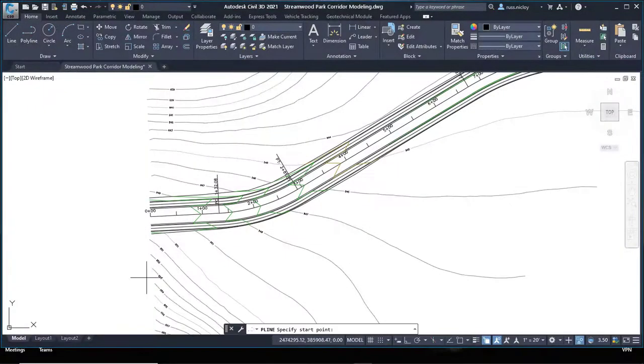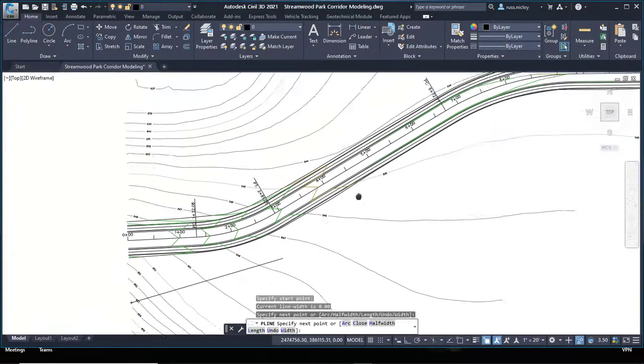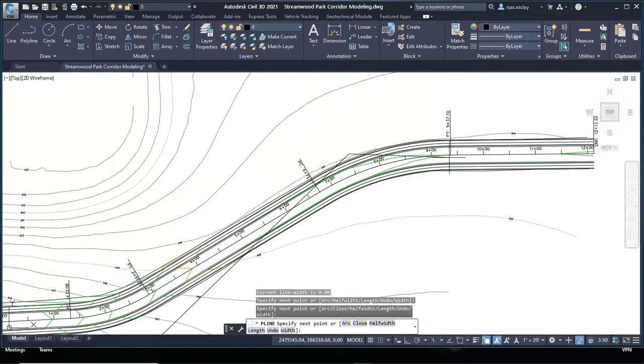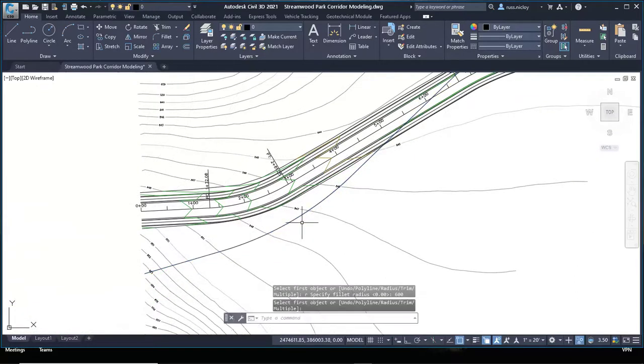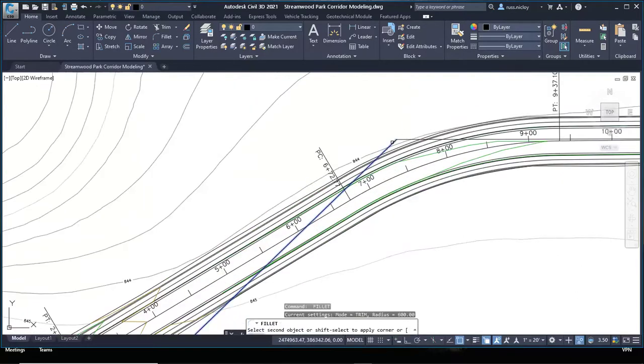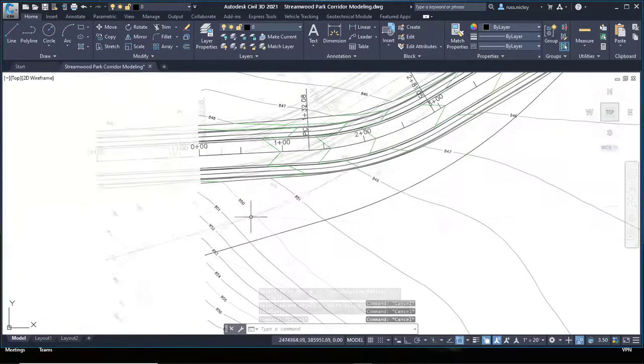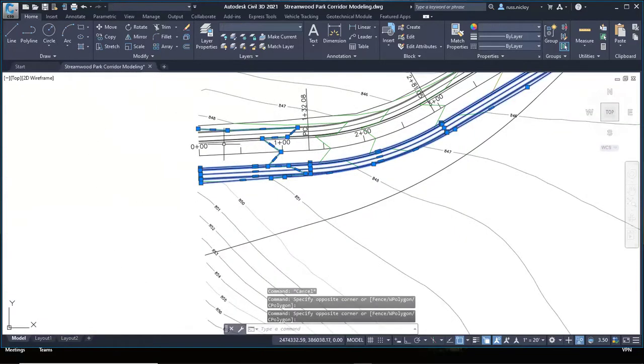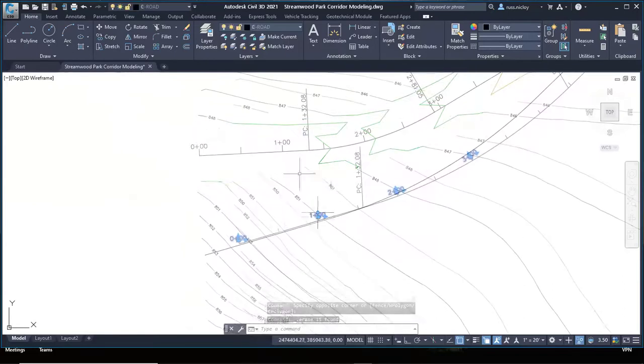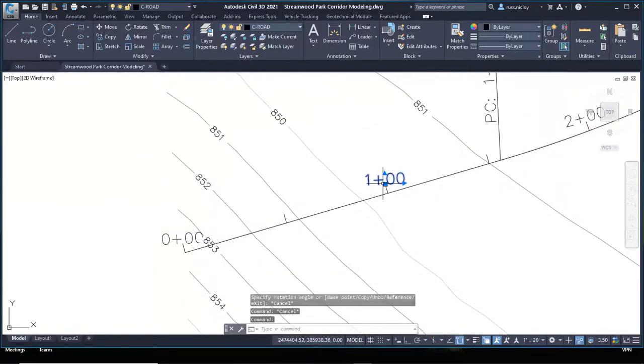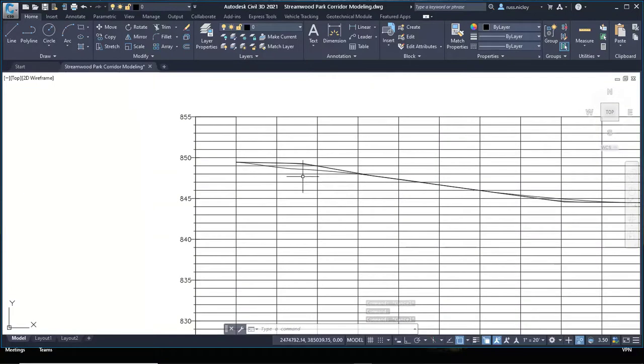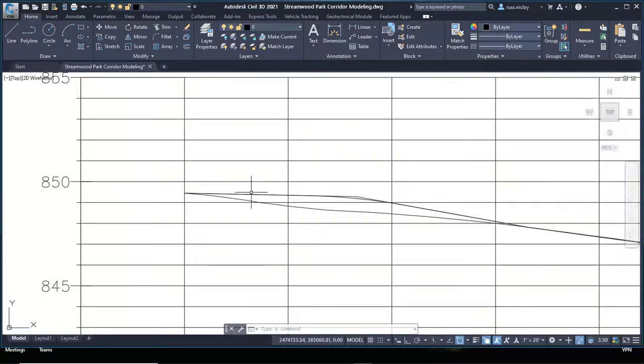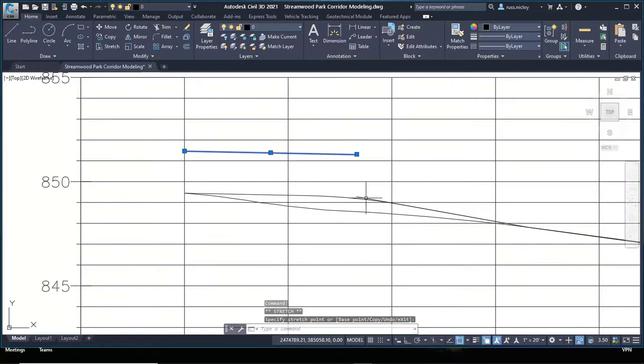Projects inevitably require revisions and changes as design is reviewed. Design requirements may be found outside of code or other design options pursued forcing changes to the design. In AutoCAD, since the objects are not dynamic, this will require nearly an entire redesign and redrafting of the project, including alignment recreation and labeling, profile and labeling, cross sections, corridor sampling and redesign, as well as any pipe network and plan and profile views.